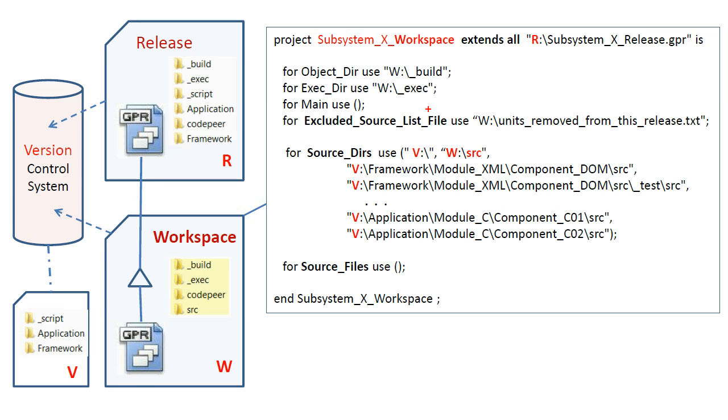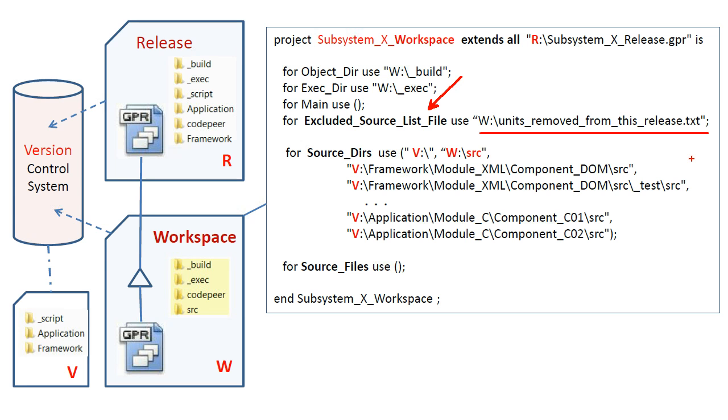The attribute excludedSourceListFile references a file in the root of the workspace that contains a list of units in the release that are to be made invisible in the workspace. Entering a unit name in this file effectively removes it from the codebase. This is necessary when a unit has been either renamed or deleted from the version control system.